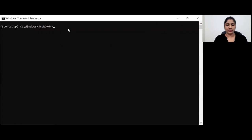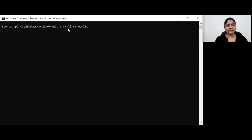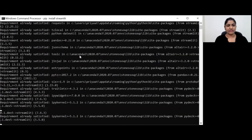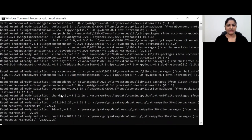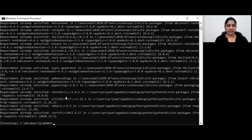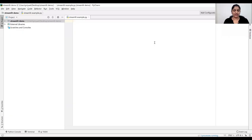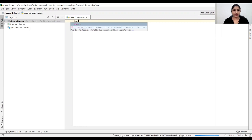First, I'm going to install Streamlit with pip install Streamlit. Since I have the Streamlit library already installed, the requirement is already satisfied. I'm going to use PyCharm for this demo.